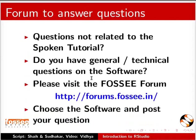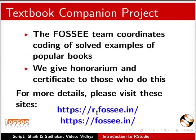Do you have any general or technical questions? Please visit the forum given in the link. The FOSSEE team coordinates coding of solved examples of popular books. We give honorarium and certificates for those who do this. For more details, please visit these sites.